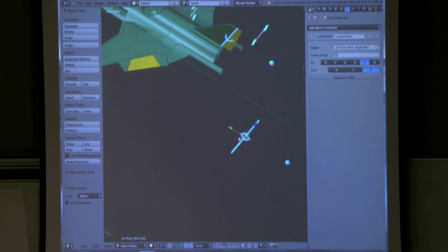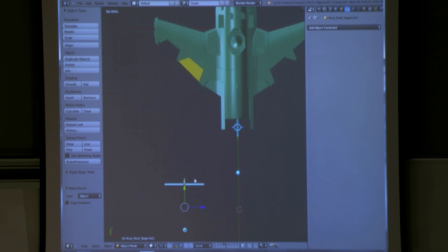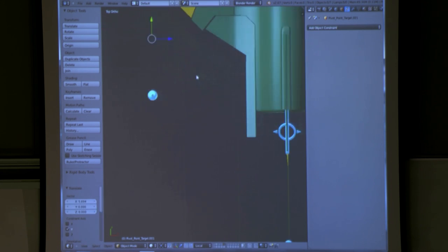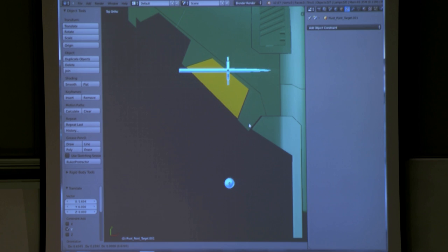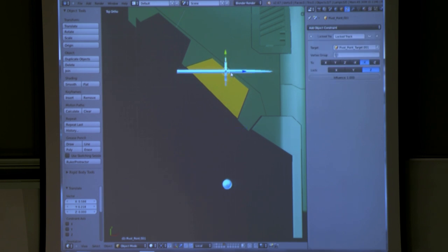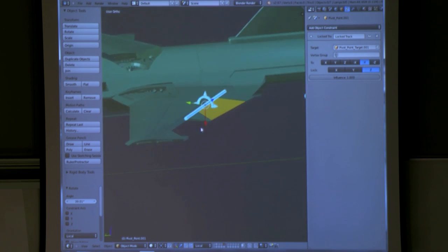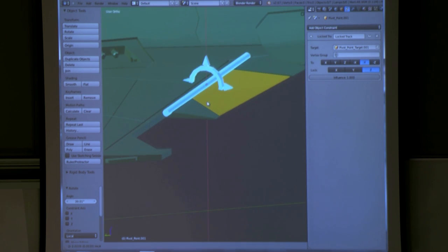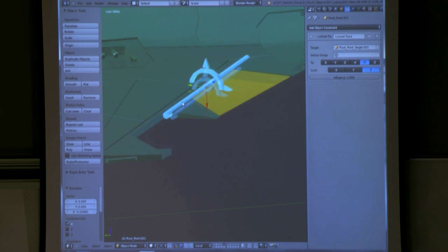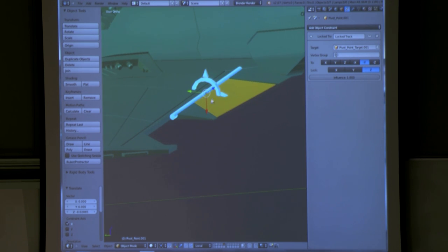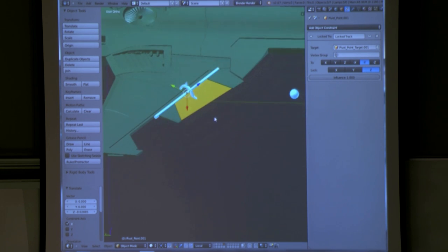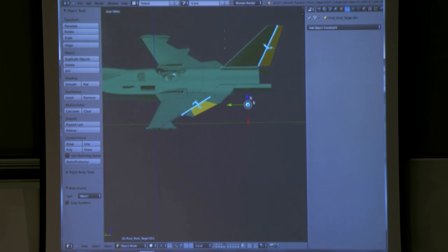Of course you do the same thing for the wingtip — add another one. Just like that. You could pick two vertices, cursor to selection, then object to cursor to line it up perfectly. You could rotate it on all three axes. This is a very easy way to do it.